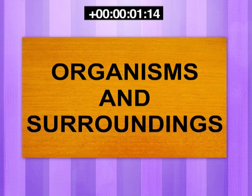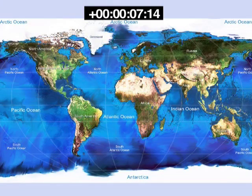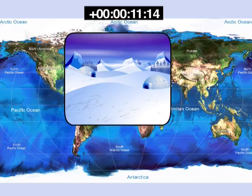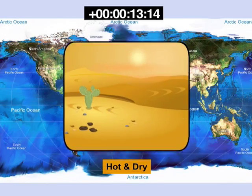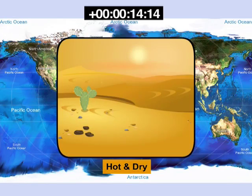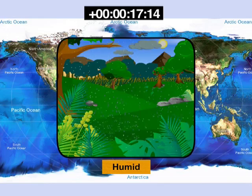In this module, we will learn about living organisms and their surroundings. Places around the world are so different from one another. Some are cold, some are very hot and dry, and some places are so humid.